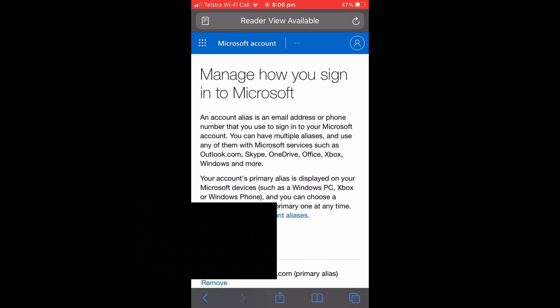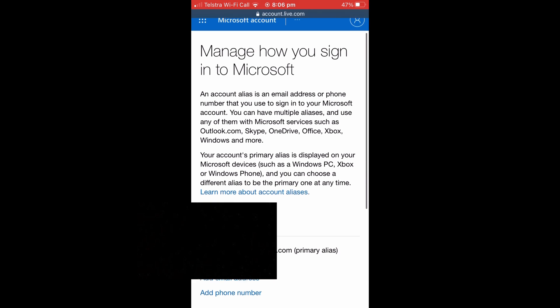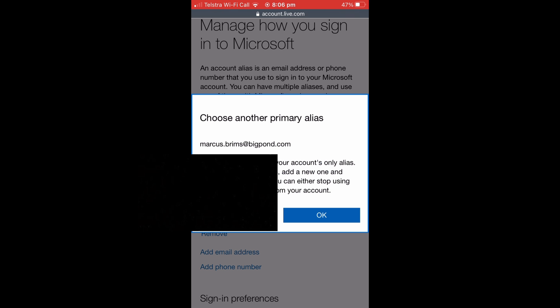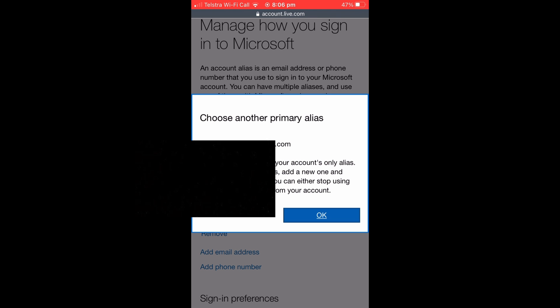And then select that. It'll take you to a screen like this and you're going to want to scroll down again. And if you try to hit Remove to your current email, all you'll get is a message that comes up that looks like this.